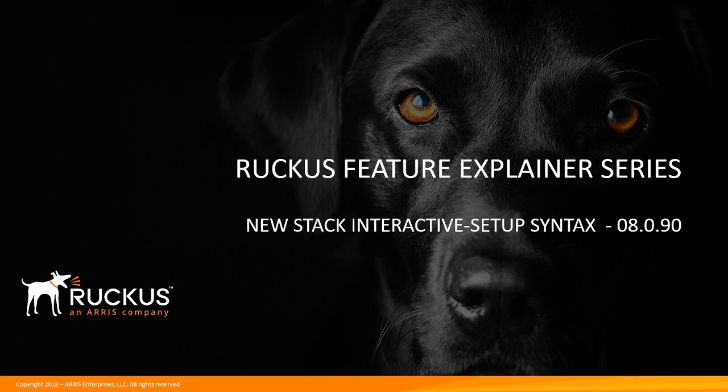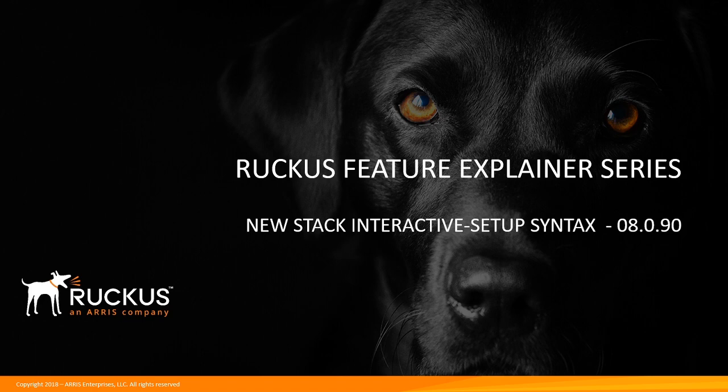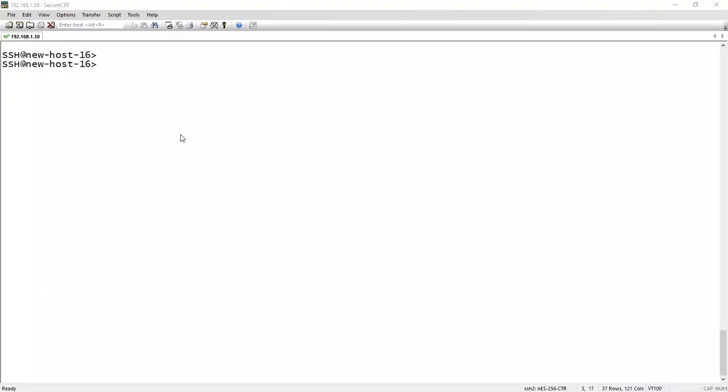Today we're going to look at a new syntax for setting up stacking. So assuming you are not going to use zero-touch stacking, which is a different video, this one is just a new syntax to get it up and running and really for consistency with Campus Fabric. So let's have a look at that.